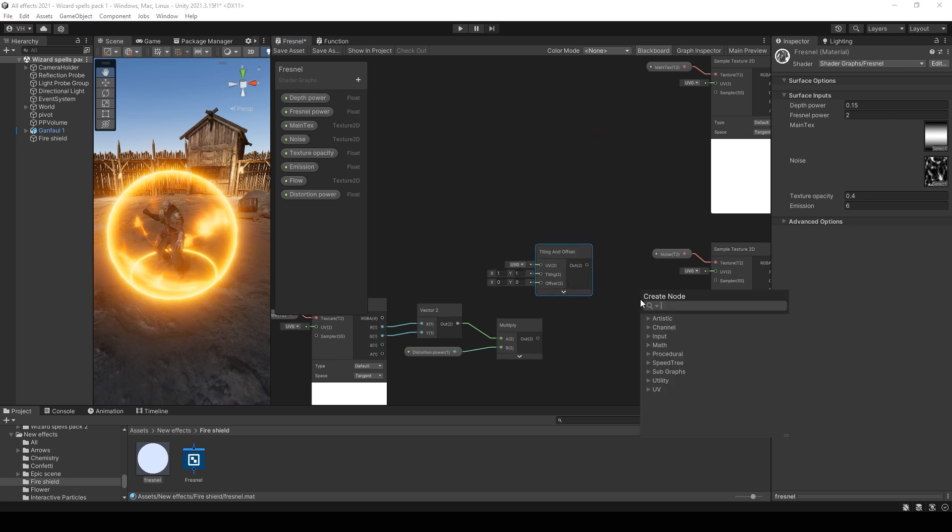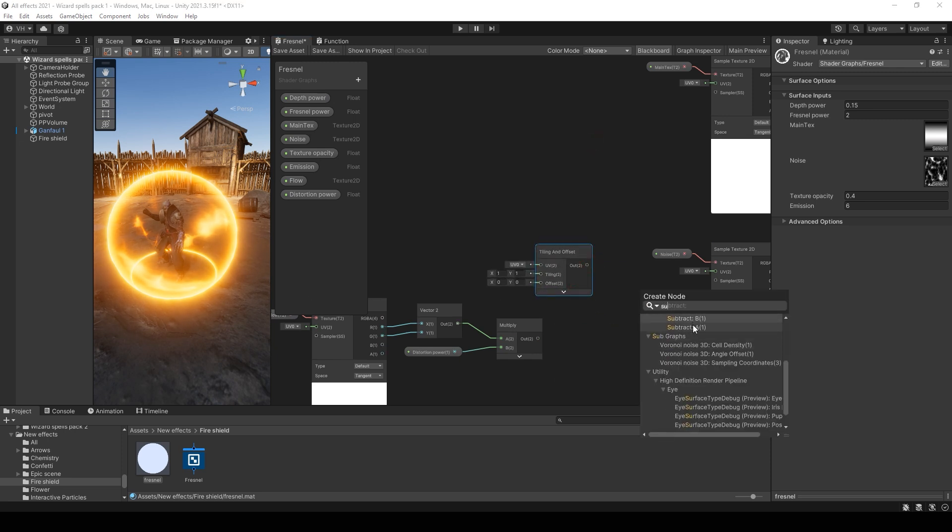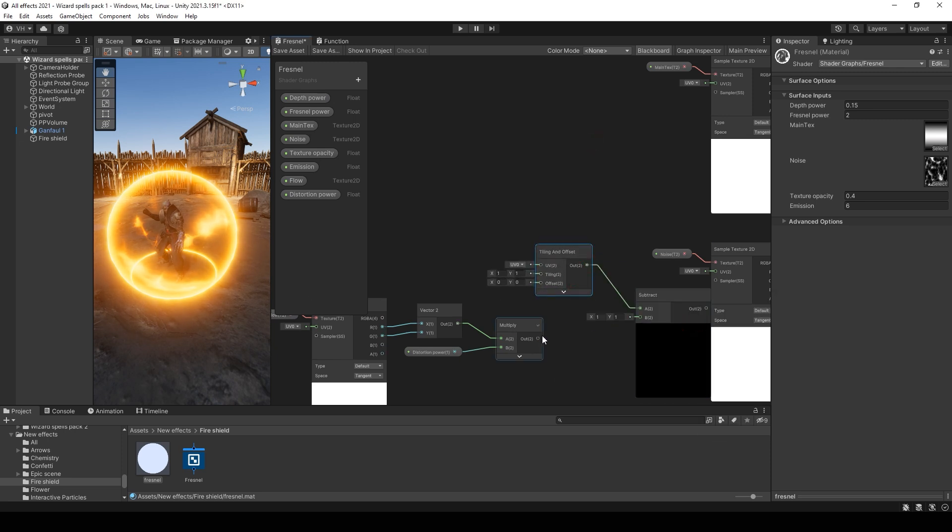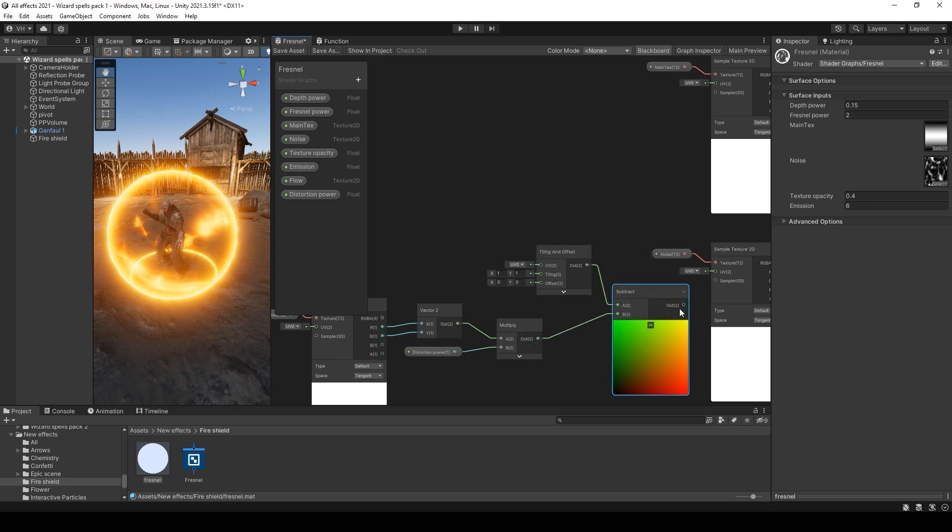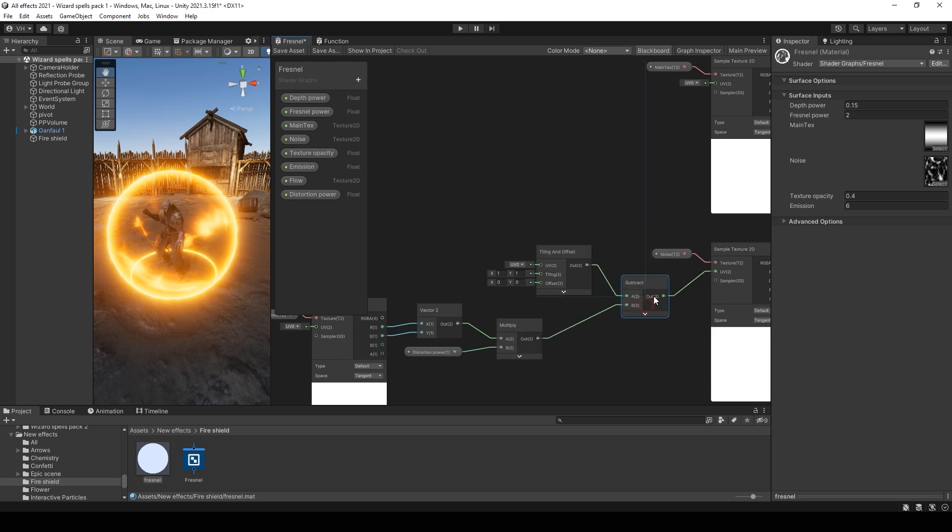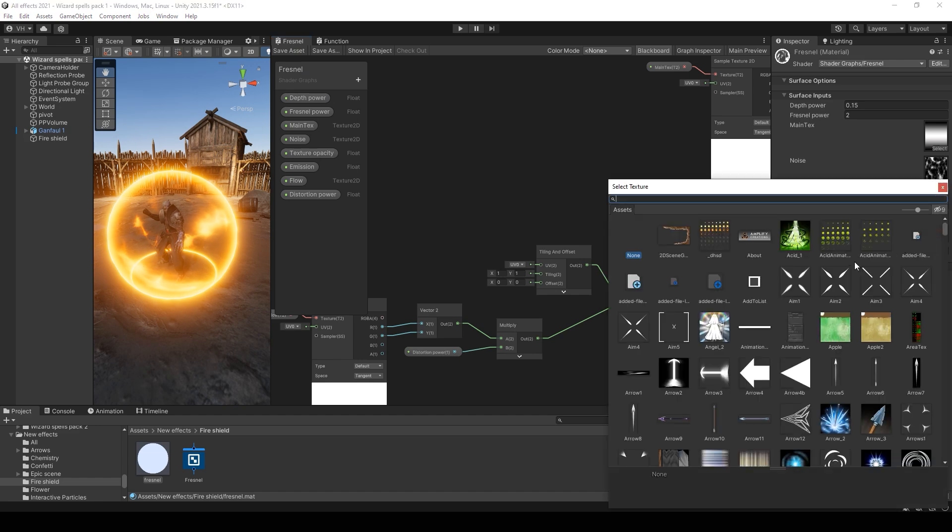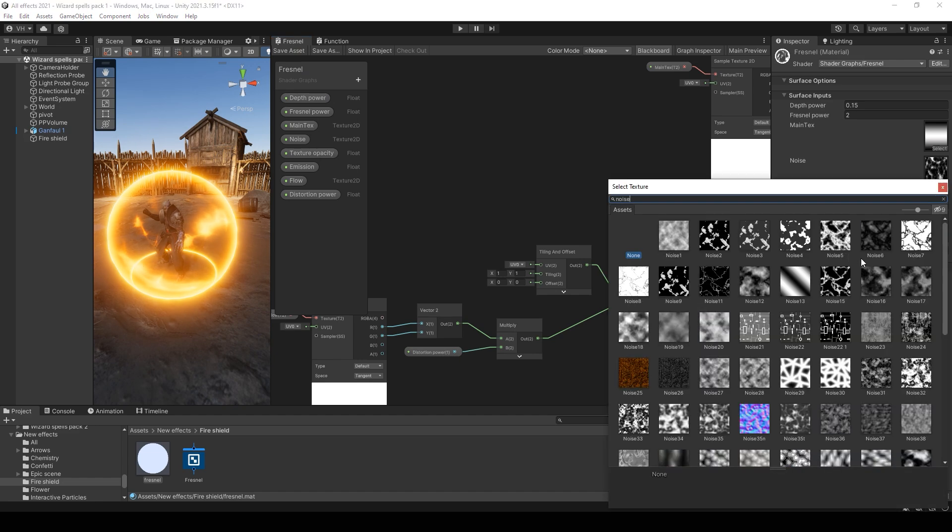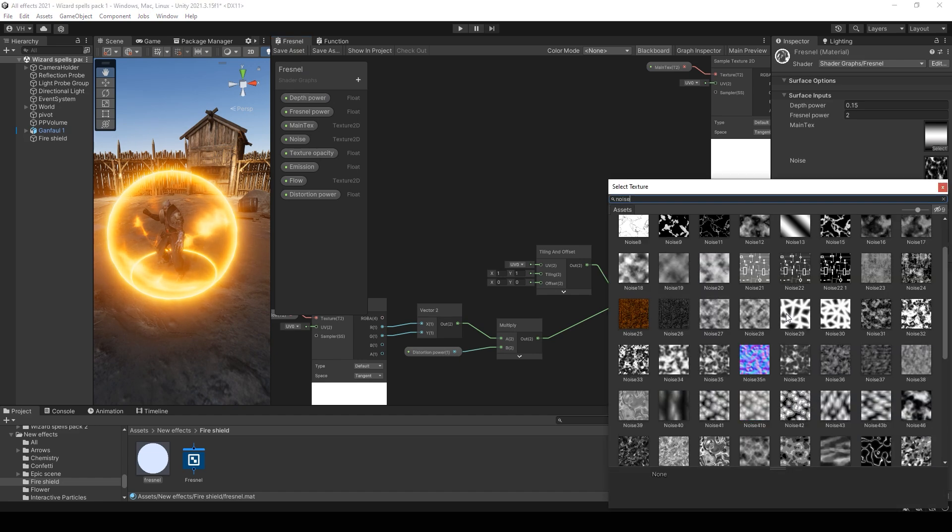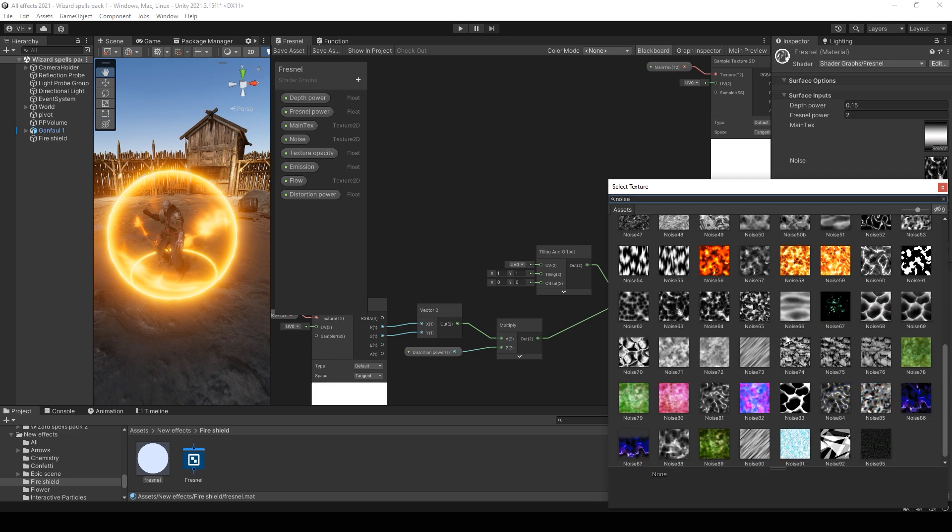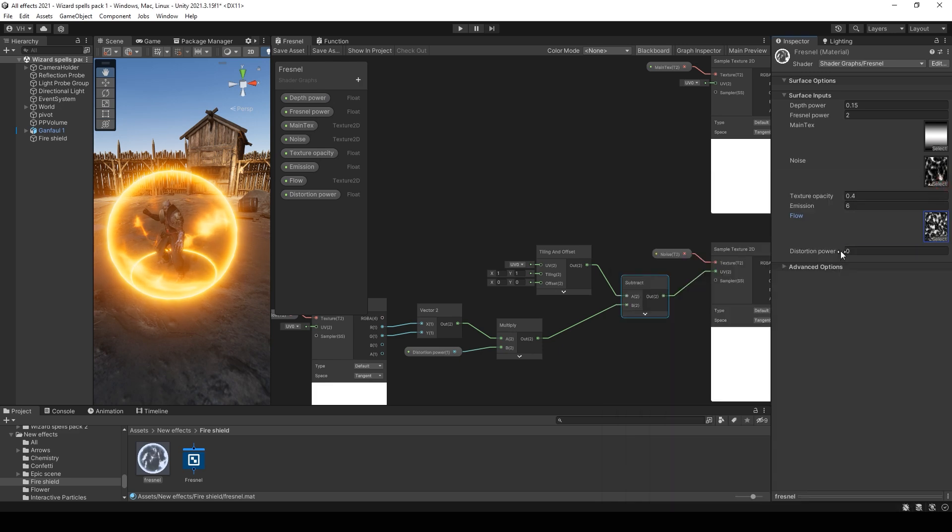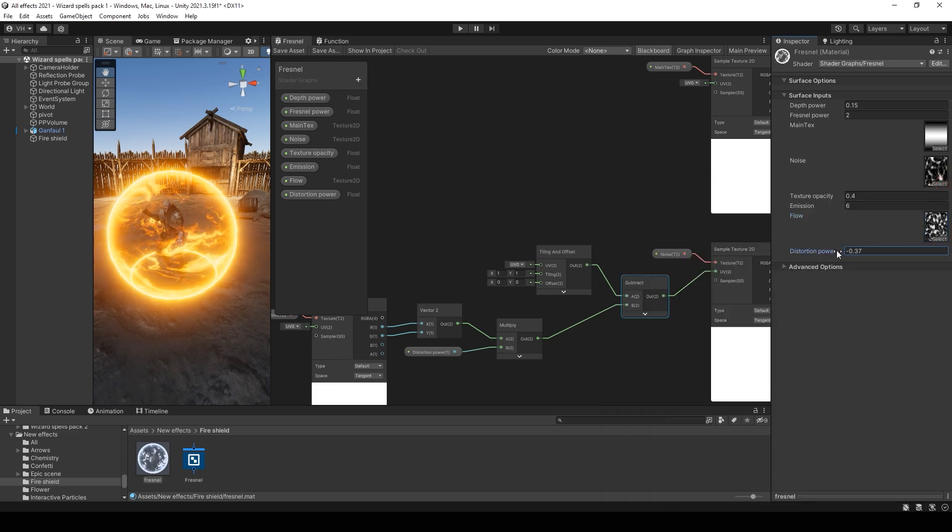Then subtract this value from UV. Now we can add some, we can add another noise and use this value for the distortion.